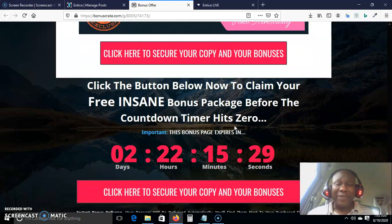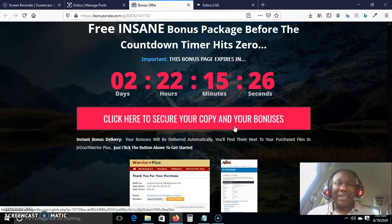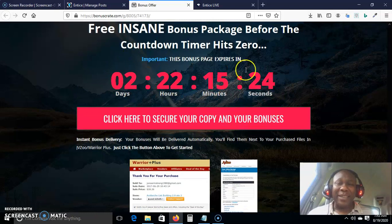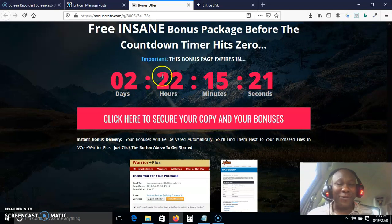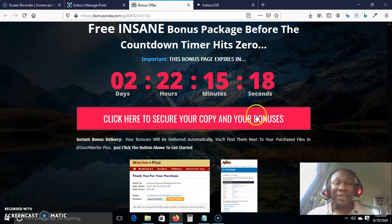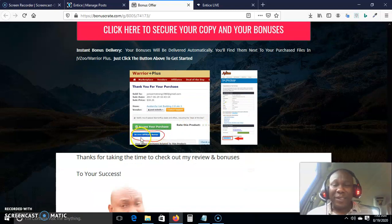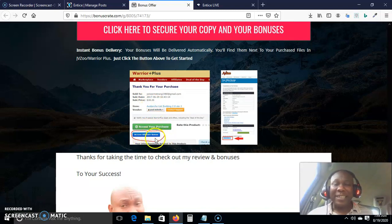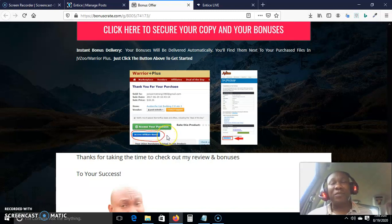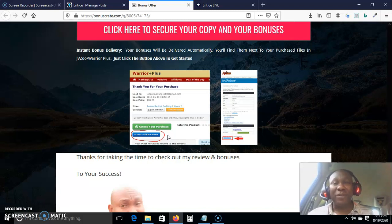My bonus number five includes everything the vendor is offering you, available at a click. This bonus expires when the timer hits zero — you don't want the timer to reach zero before you purchase. Once you purchase, all your bonuses will be waiting for you in your Warrior Plus account. Just purchase the front end and all my bonuses will be waiting for you right there.